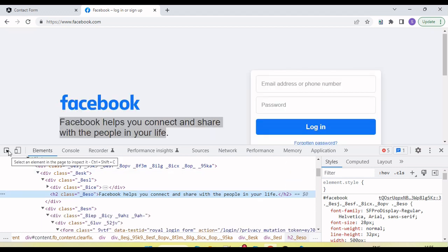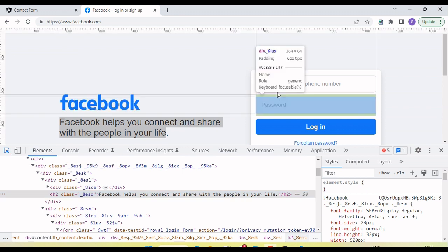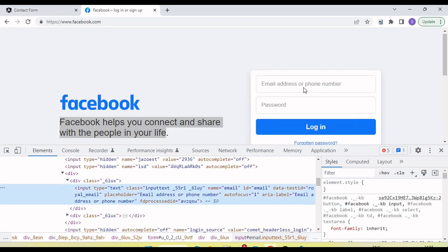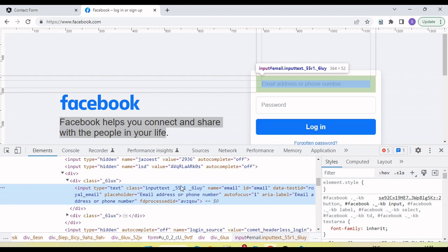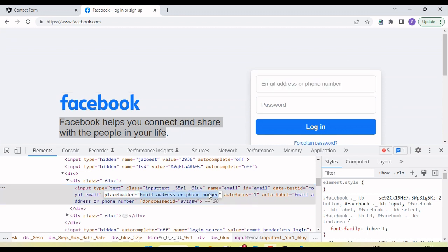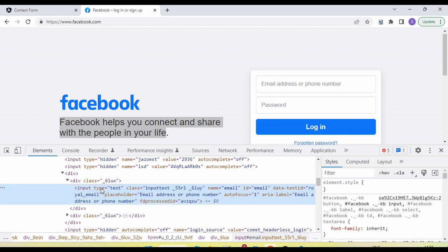If I go and look at the email address, click on pointer, go to here. Now here you can see the value email address or phone number what we are seeing there, this is coming as a placeholder value. This placeholder is attribute of the input tag. So input tag has multiple attributes right, placeholder is one of the attribute.